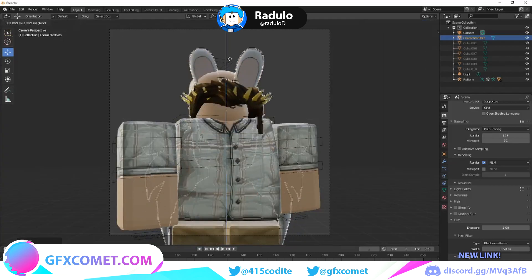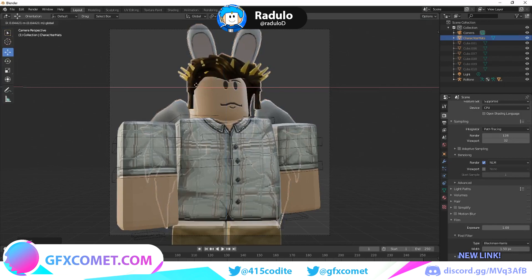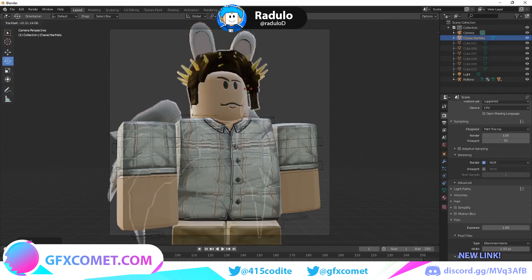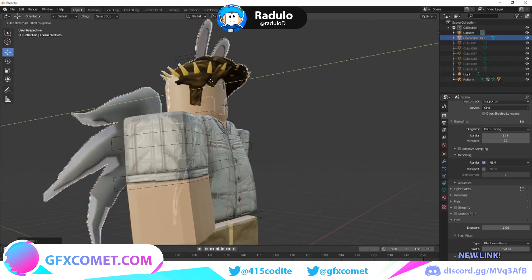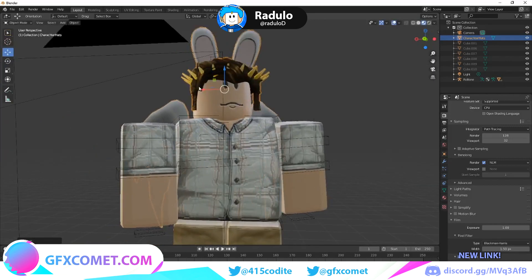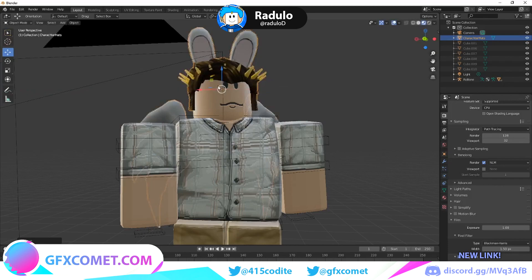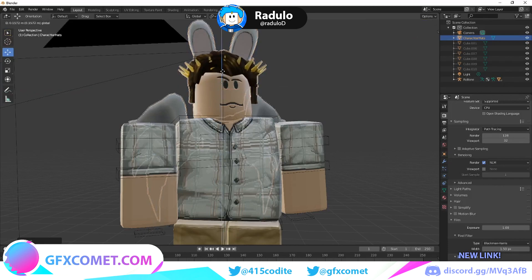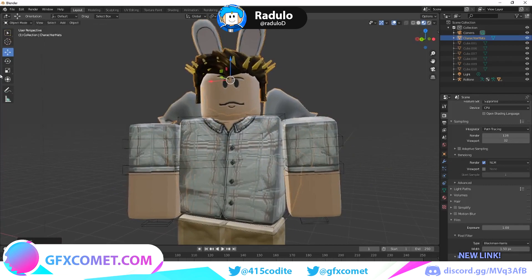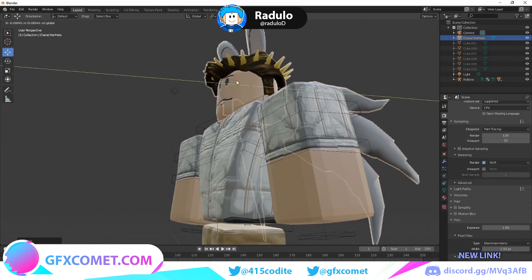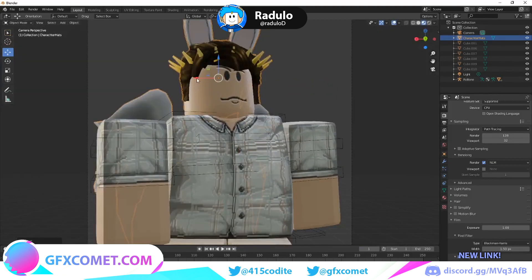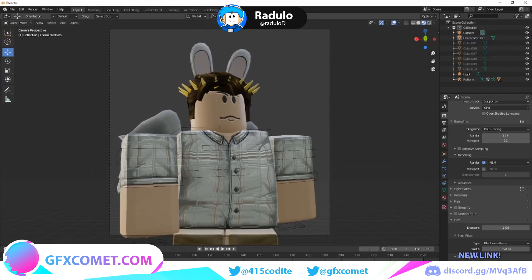Use the Move tool to move the head into position and try to align it to match the rig's head. This might take a while but don't worry — just take your time. If you need any help, post questions in the comments and I'll try to respond.